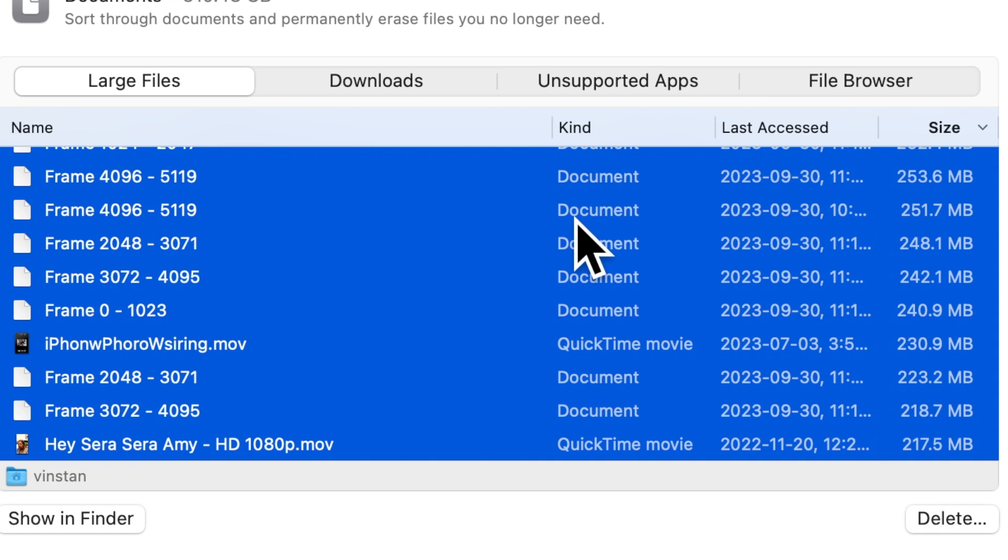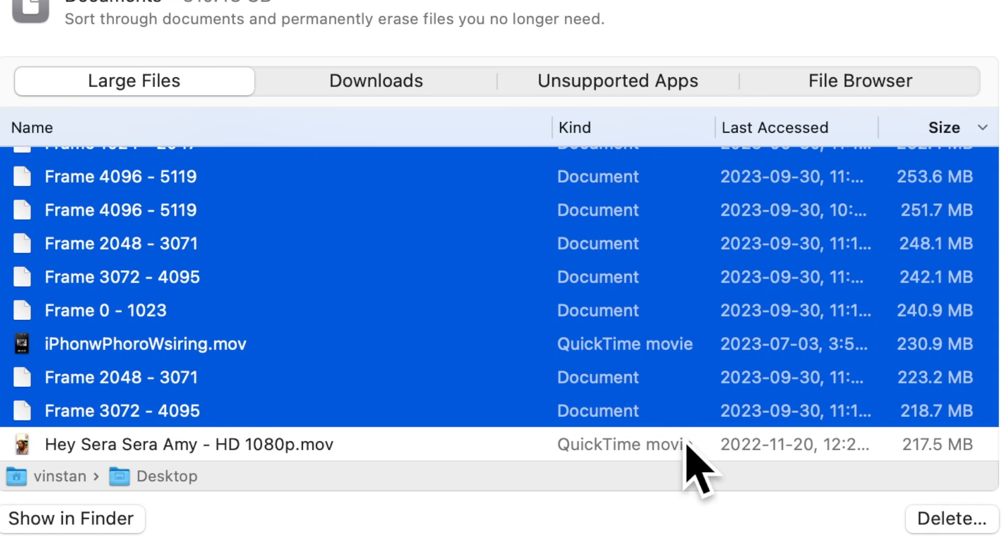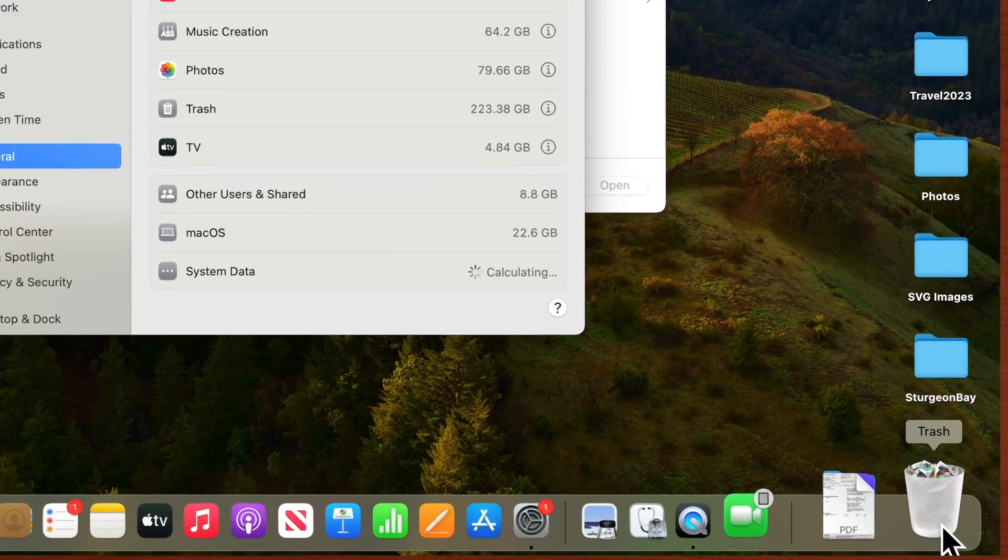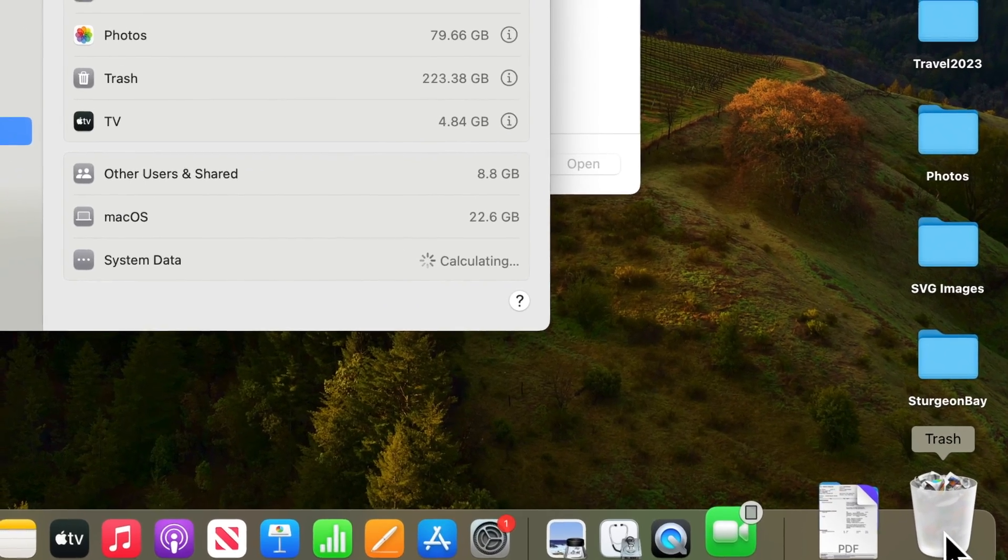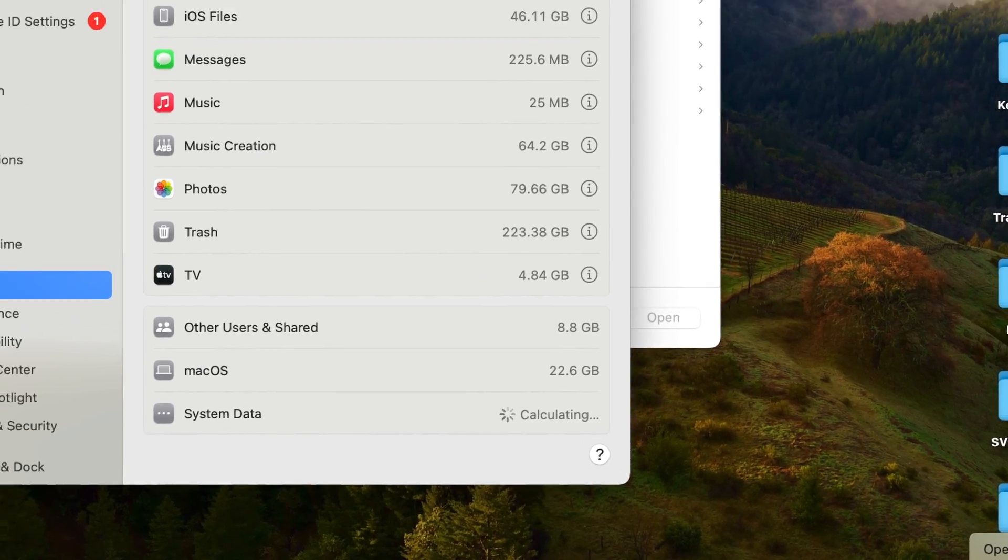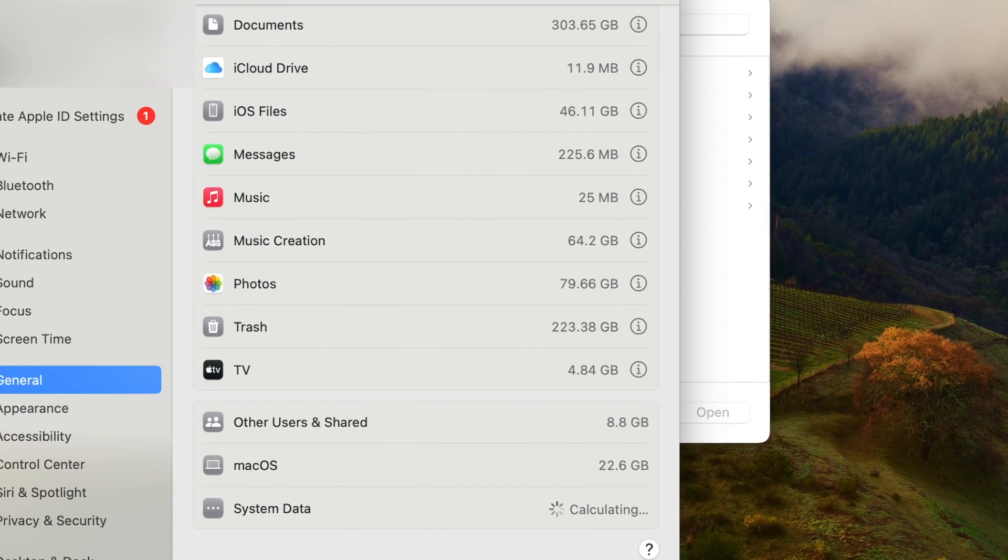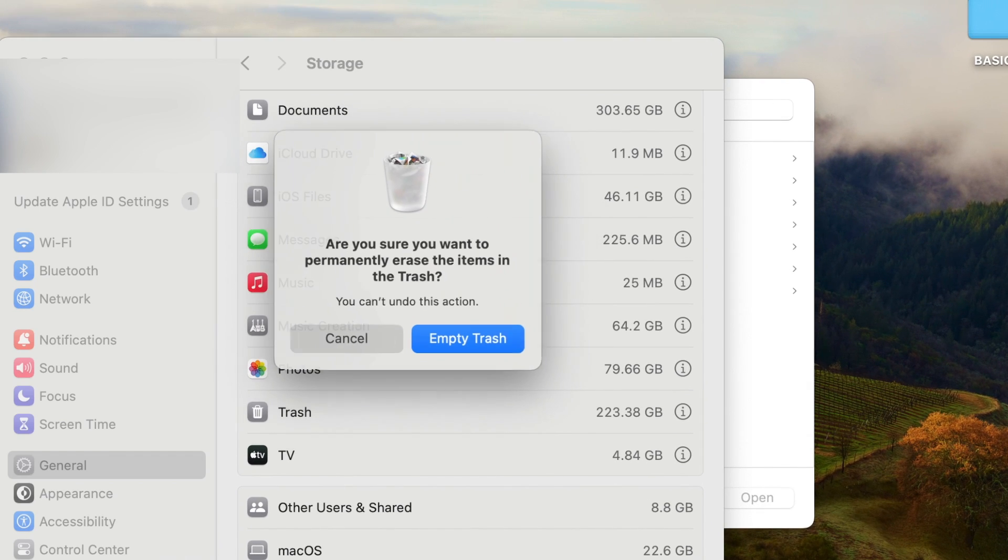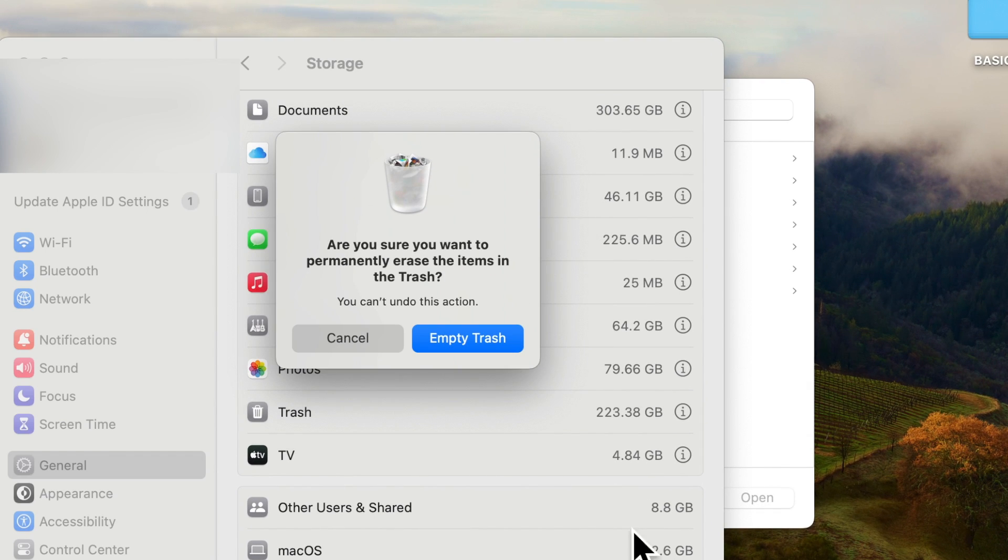Make sure you are only deleting the files that you don't need. Don't forget to empty the trash. If not, the deletion will not be reflected on the storage or your hard drive space.